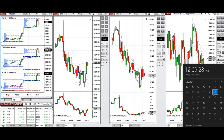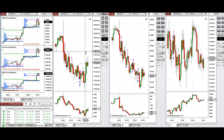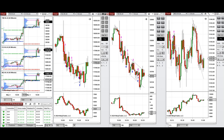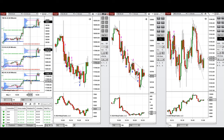Hello everyone, I'd like to share the trades that I have taken today on Friday, 3rd of May 2024. These trades were taken on Nasdaq, Dow Jones, and S&P 500 futures. If we look at the macro charts on the one-hour timeframe, we see that the price was fluctuating around the previous day high and close on all eminis.